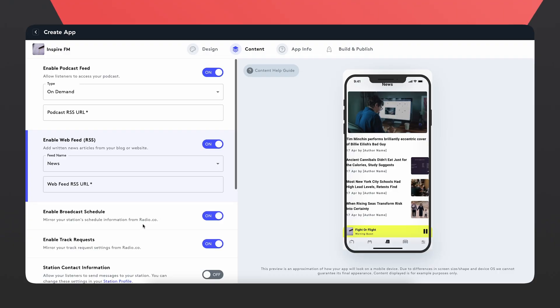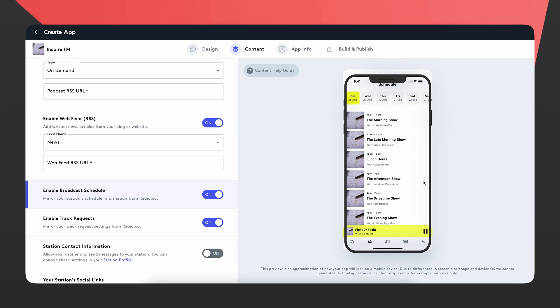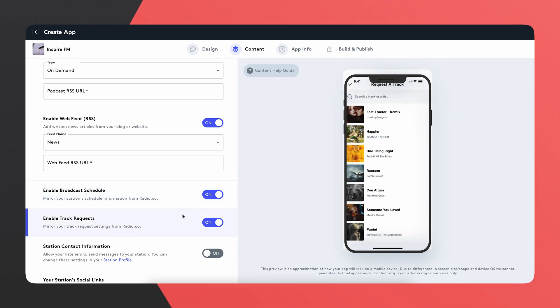Next up we have enable broadcast schedule. This basically lets people see the schedule from your radio station, which you probably already have on your website. Here on the side I can see that up to Sunday all the different shows will be going out over the different hours. You might not want this if you're only going live for two hours a day and the rest is automated music, but it's great if you have a full radio schedule with lots of different presenters.